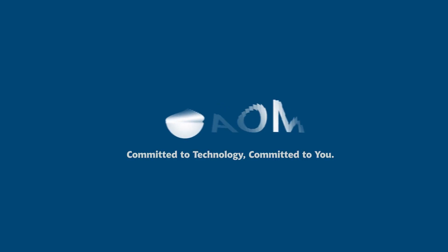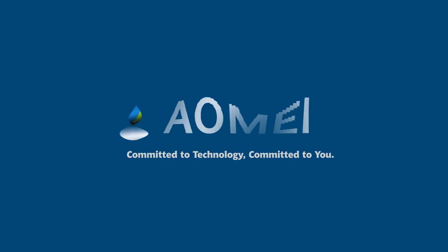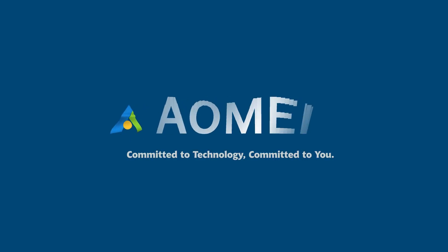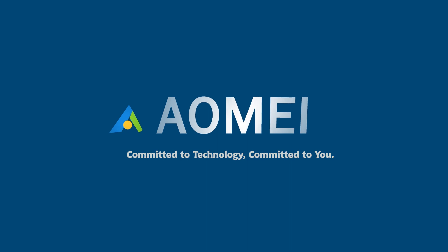Welcome to AOMEI. We are here to share tech knowledge with you. Let's get our journey started.